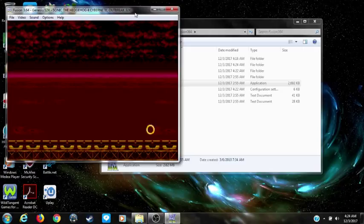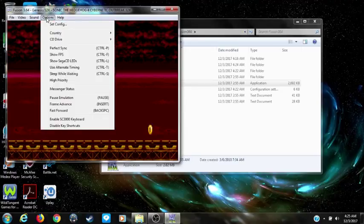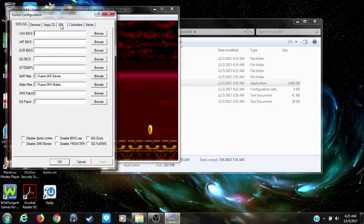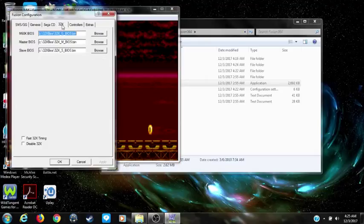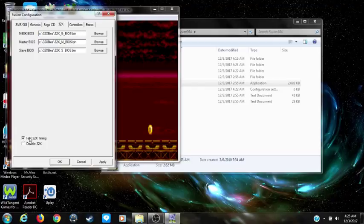As you can see, the character is not on the screen. Now first I'm going to show you how to fix the flickering at the beginning of the screen. Go to Options, Set Configuration, click on the 32x tab, and you want to enable Fast 32x Timing.